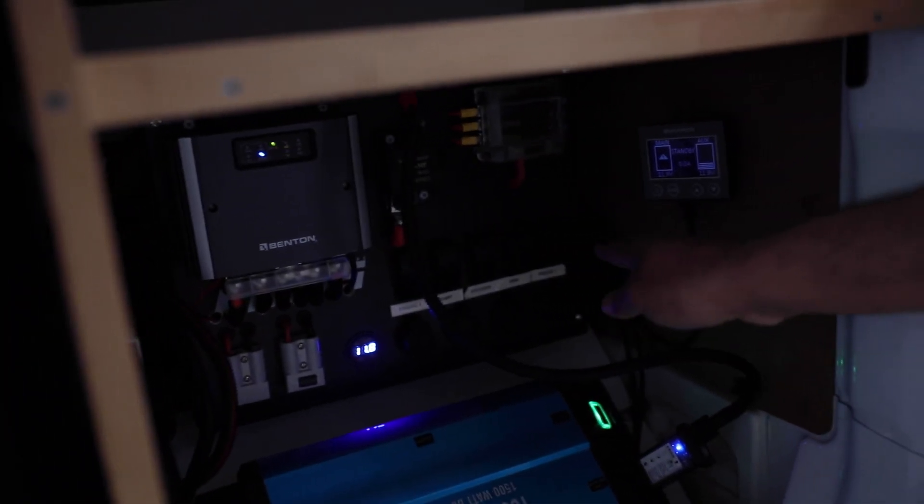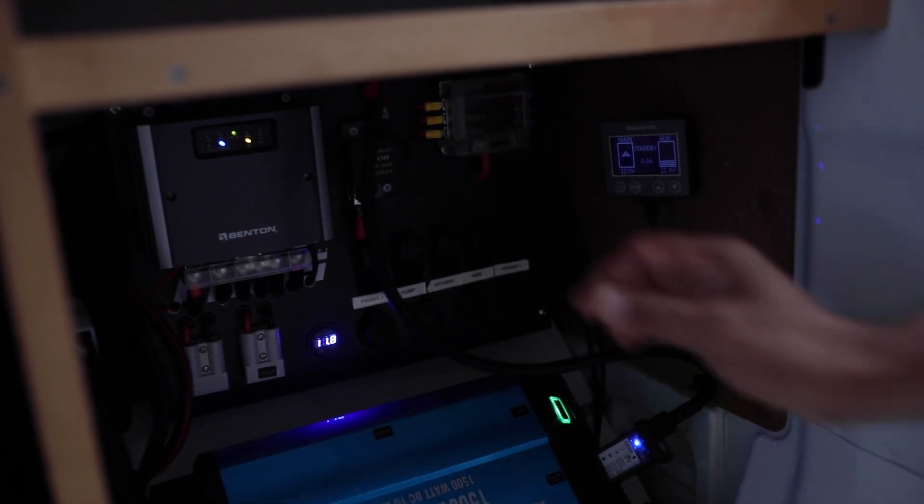If you have everything in here, the fridge - fridge one is the main fridge, fridge two is a cooler in the front - and you have the kitchen, the hot water system, and the pump.